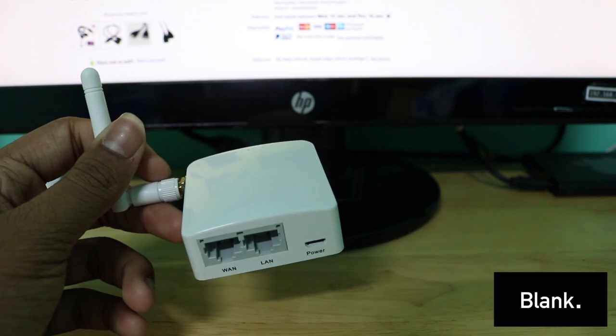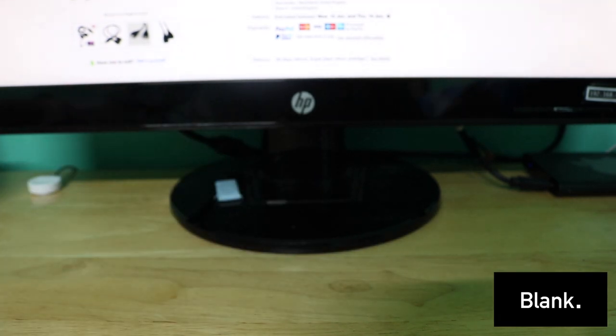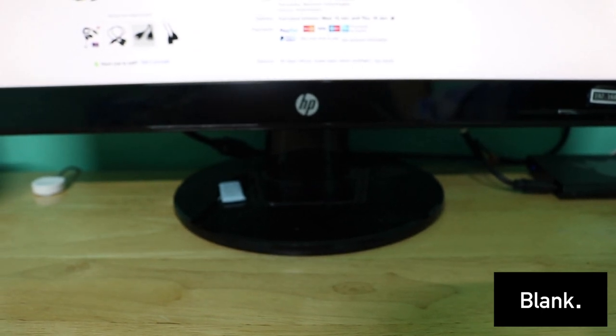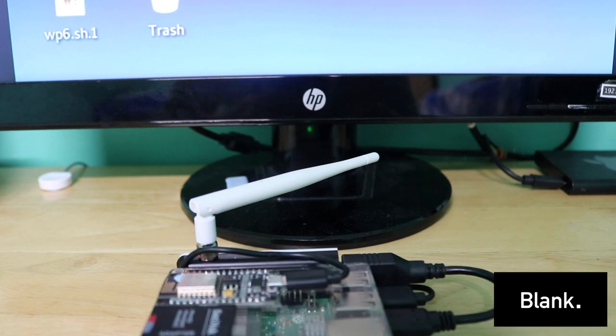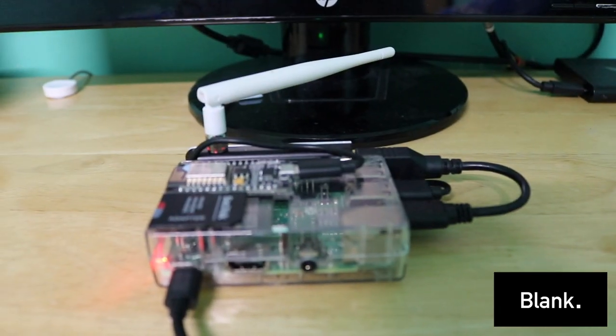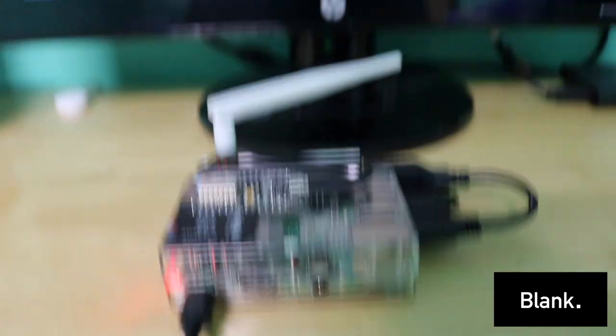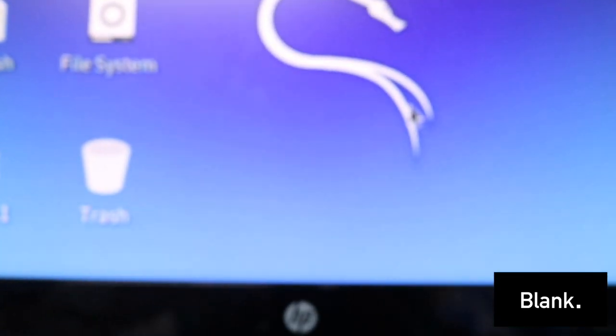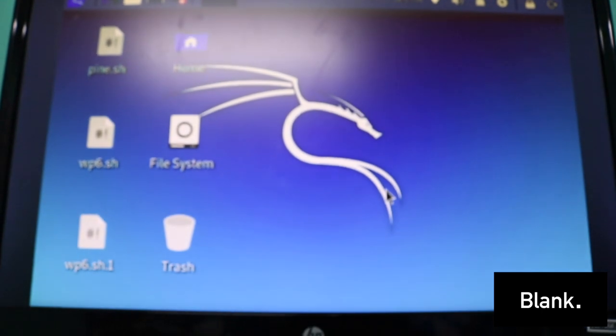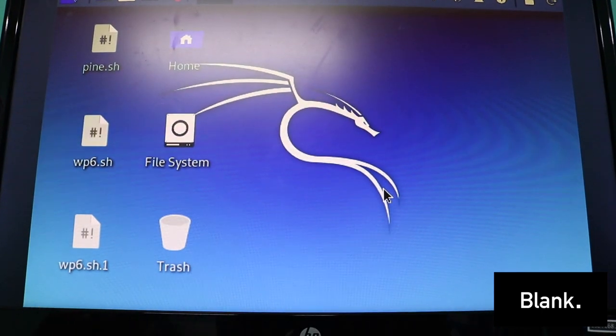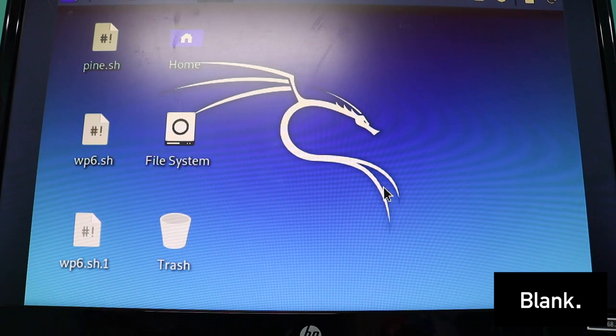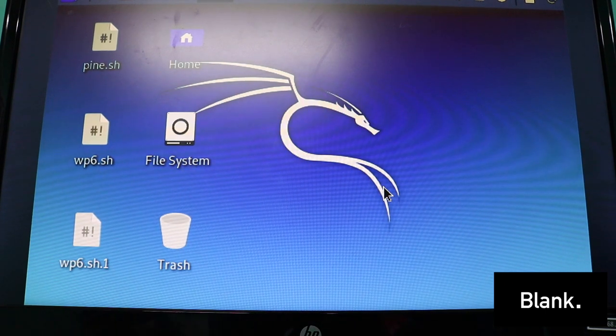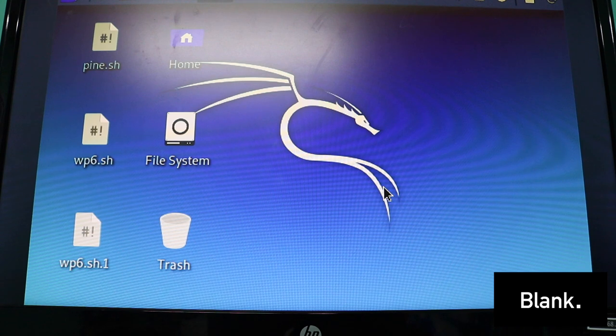Now I'm back. I'm basically VNC viewing into my Raspberry Pi from my laptop. I'm going to show you. I do need to change the resolution of my Raspberry Pi for the VNC viewer, but for now it doesn't matter. I'm going to show you how you set it up basically.